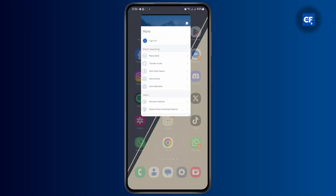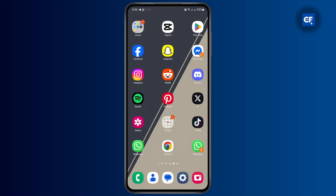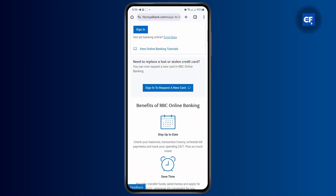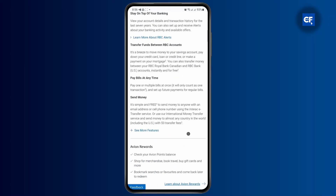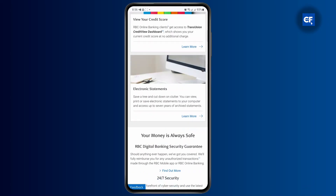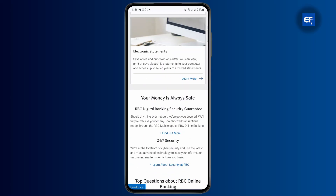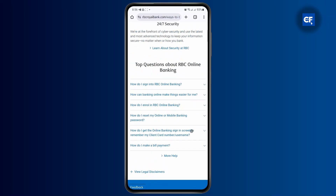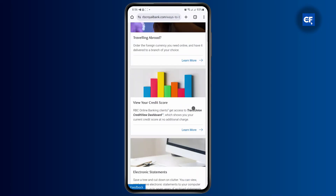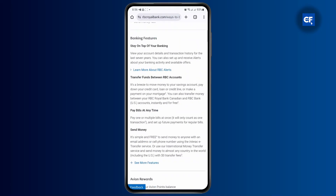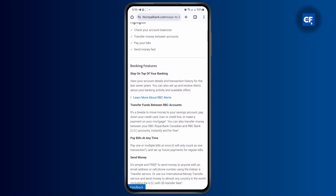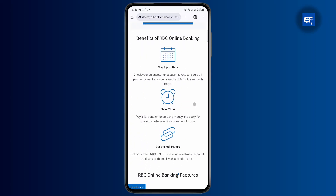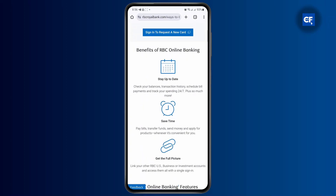If this process does not work, then you're going to have to contact RBC's support team. Simply head over to the website and scroll down all the way to the bottom until you find the contact us option. You can contact them from there, and you could also find different phone numbers that you can directly call.